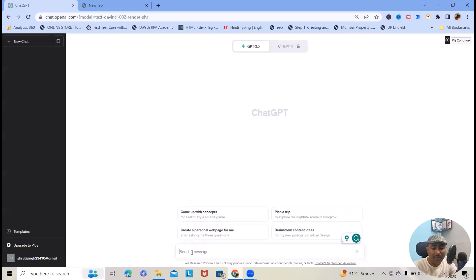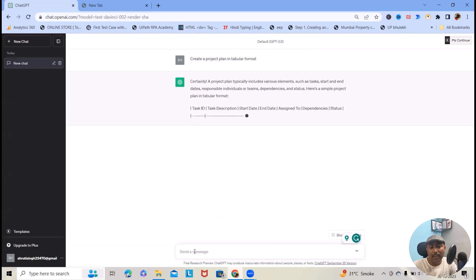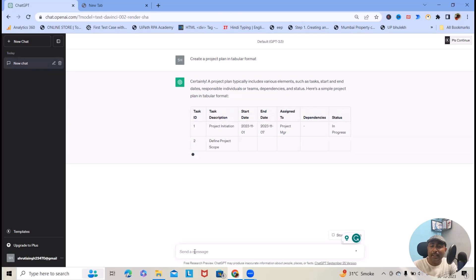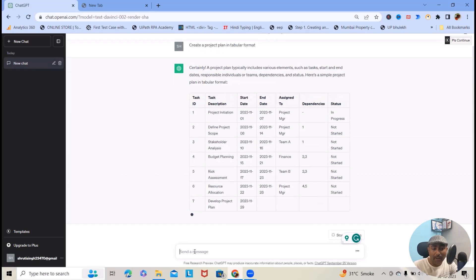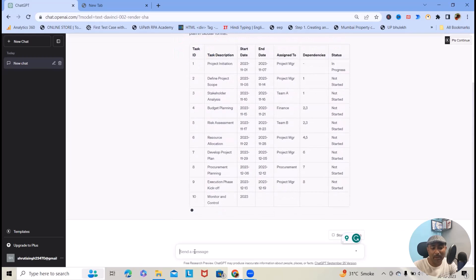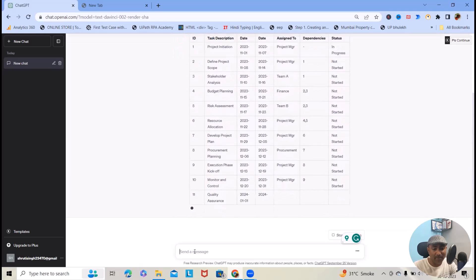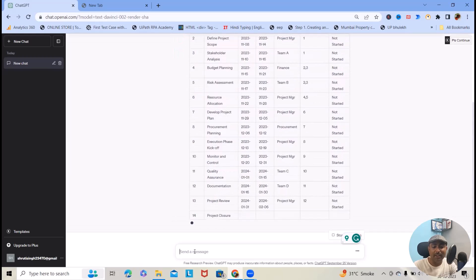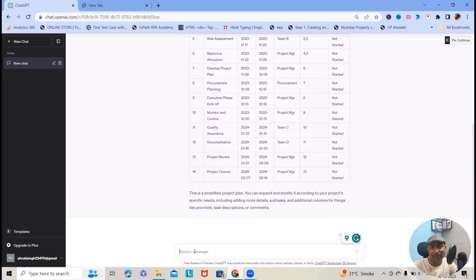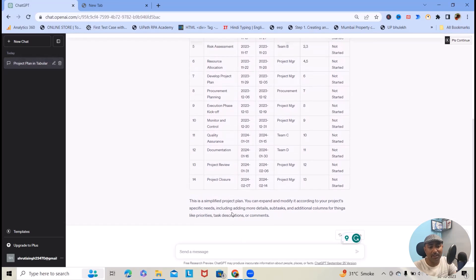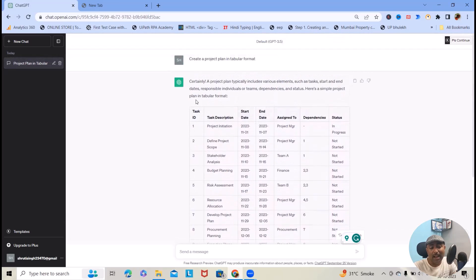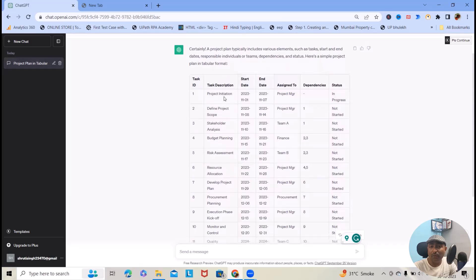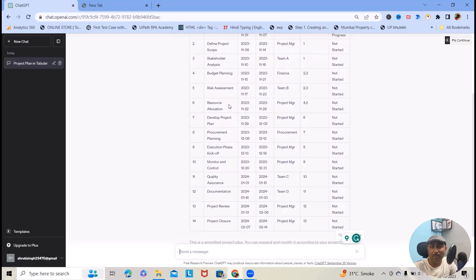To start with this, simply write 'create a project plan in tabular format.' When you hit enter, you will get a descriptive detail where OpenAI starts writing complete project plan for you. This will give you detailed steps which need to be followed at the time of creating a project plan. Here you will have the complete stats.